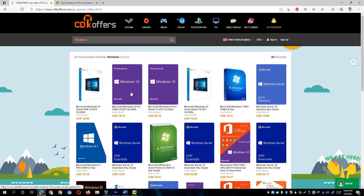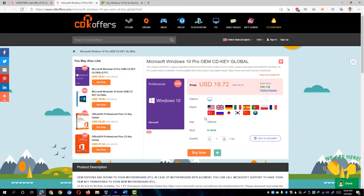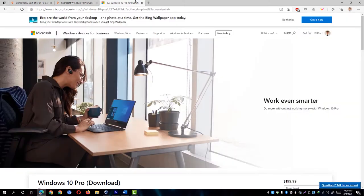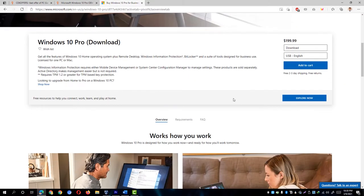So I decided to grab Windows 10 Pro OEM license at a price of $19.72, which is quite a good deal when compared to buying licenses directly from Microsoft which could cost you from around $100 to even up to $199.